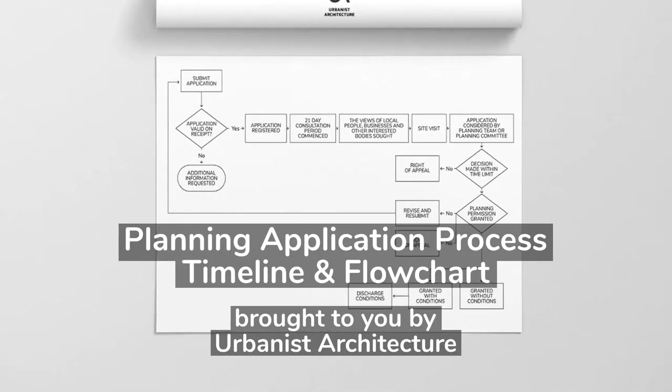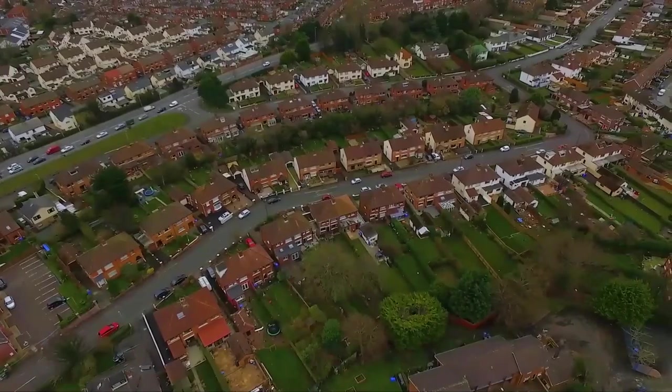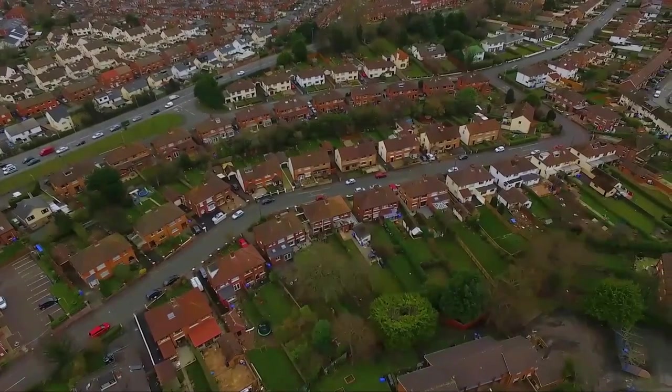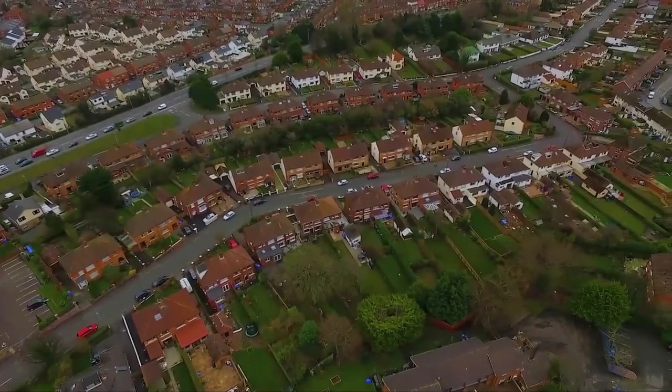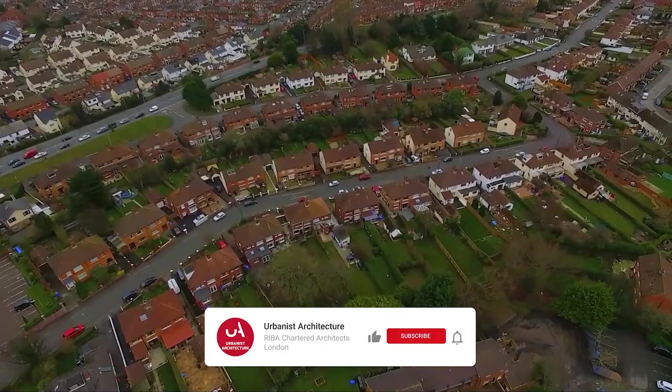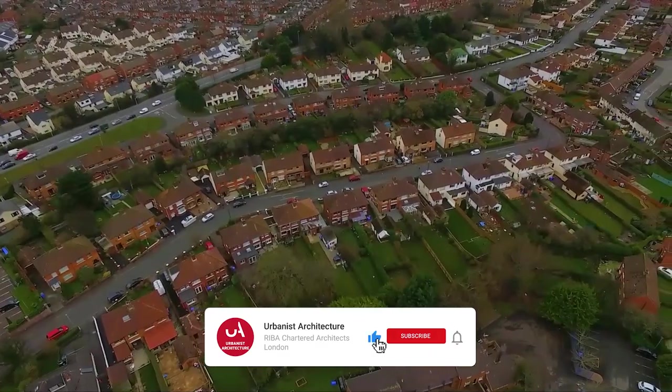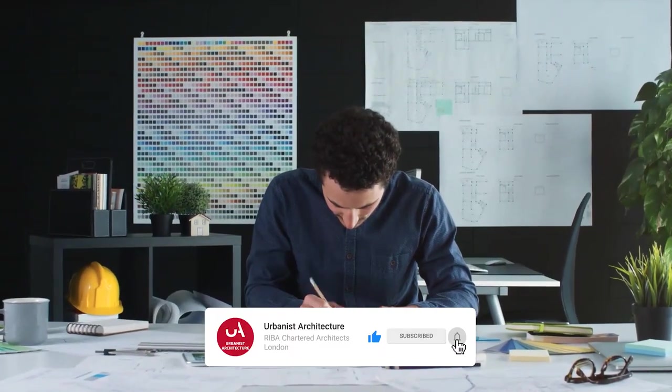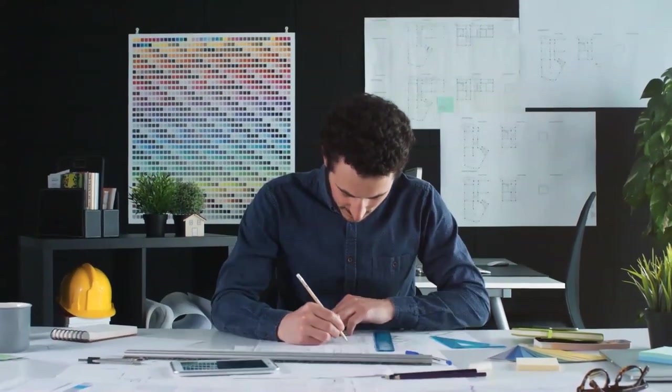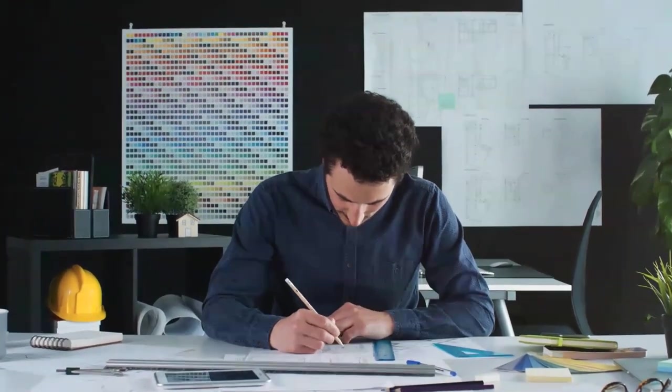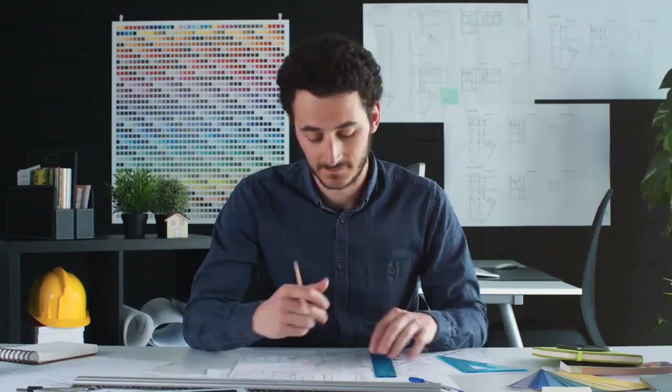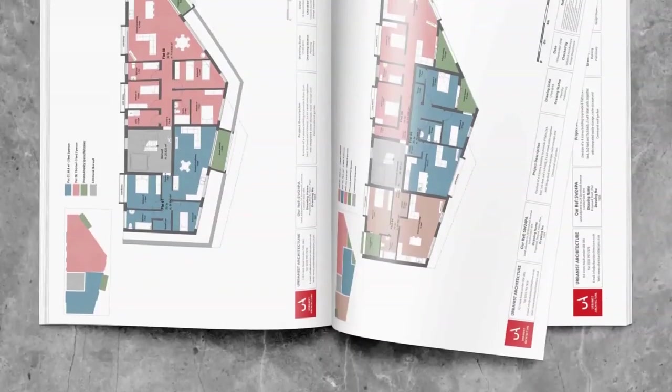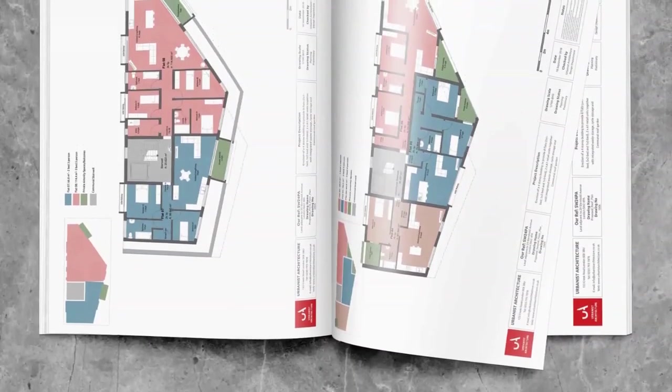If you're having a hard time understanding how planning applications work, worry no more. We know that the planning system can seem like a total labyrinth with all its stages and steps. So we've created a simple flowchart to explain what happens when you apply for planning permission. So here we go.